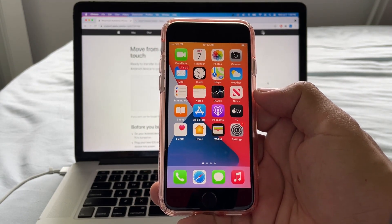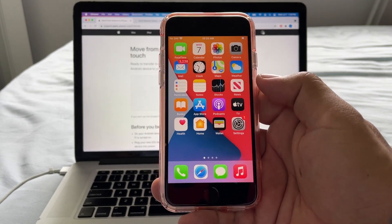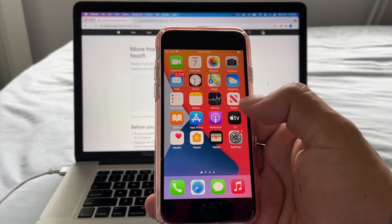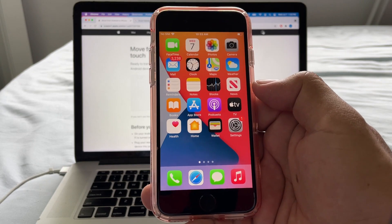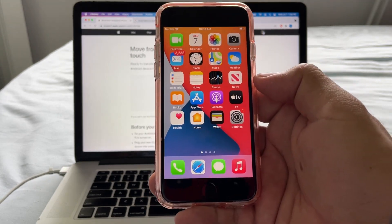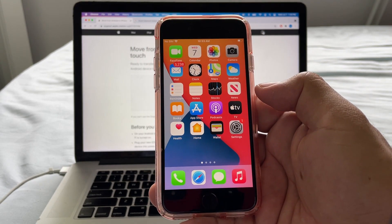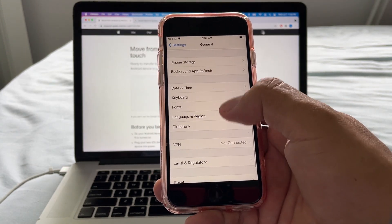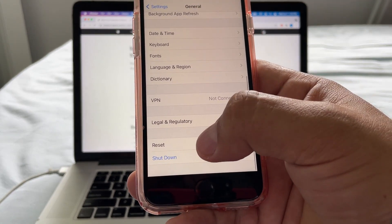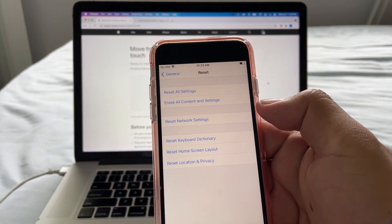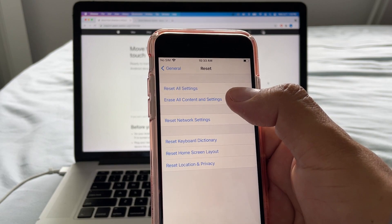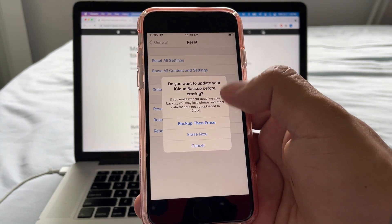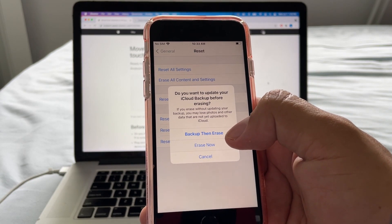First of all, let's configure the iPhone. In this case I have an iPhone SE 2020, and my iPhone is already configured. With this app you cannot use the iPhone like this — you're going to need to restart it to factory default settings. Go to Settings, then General, and select Reset. From here you're going to select Erase All Contents and Settings.